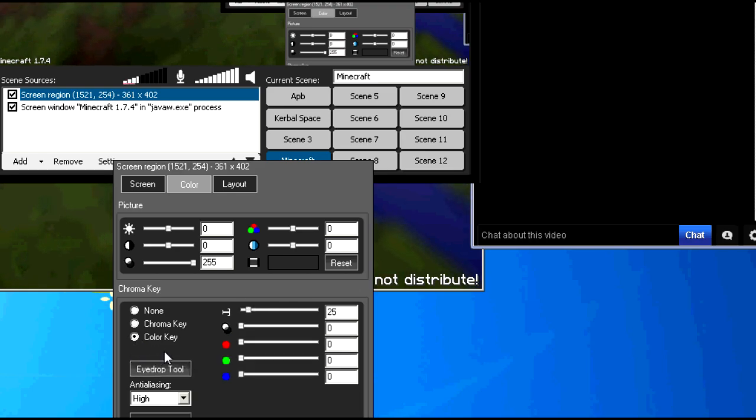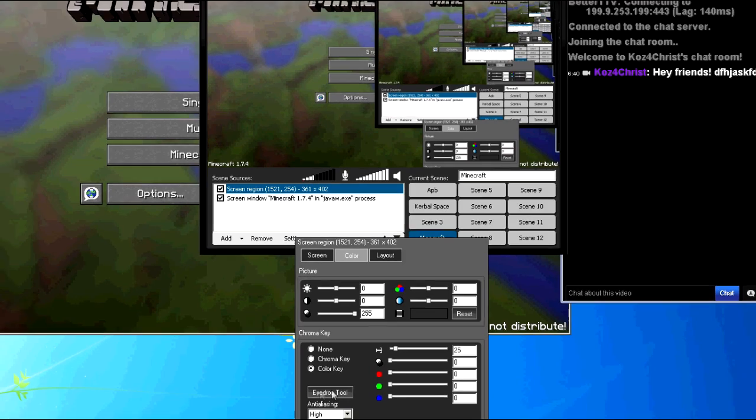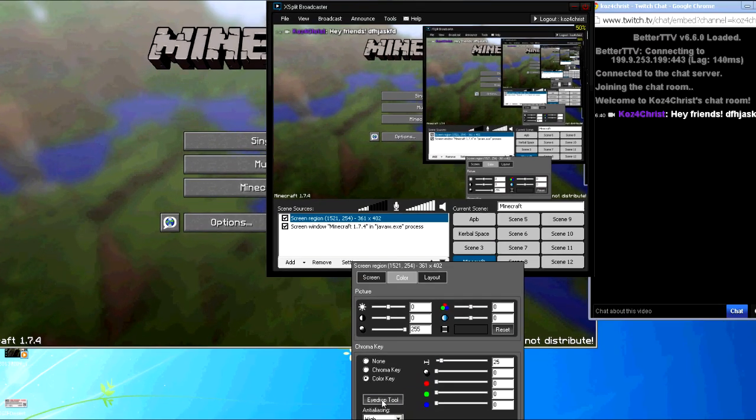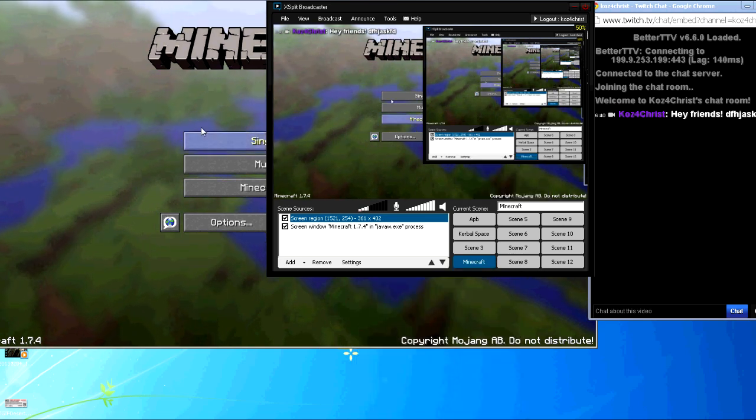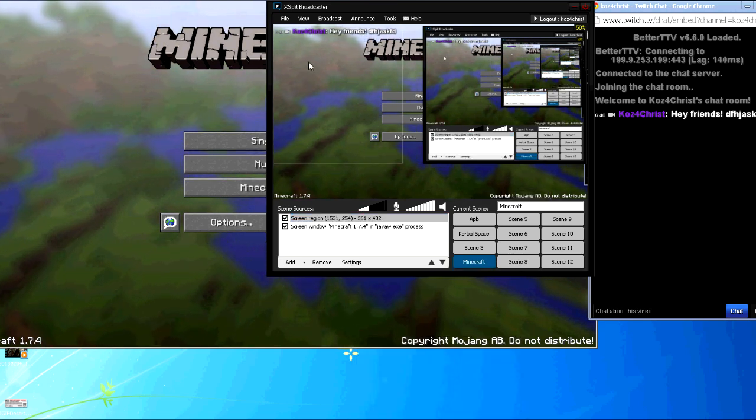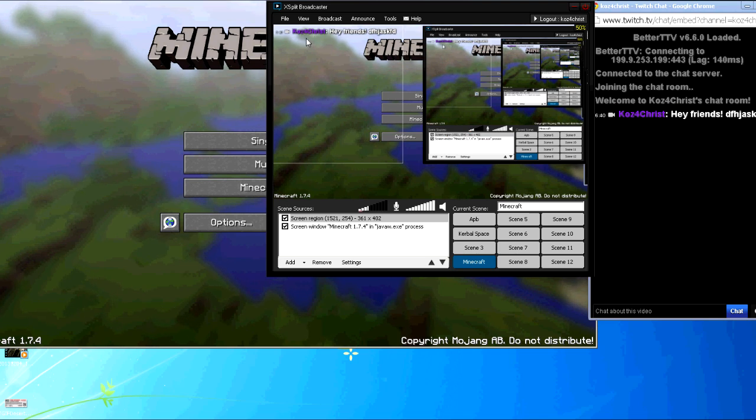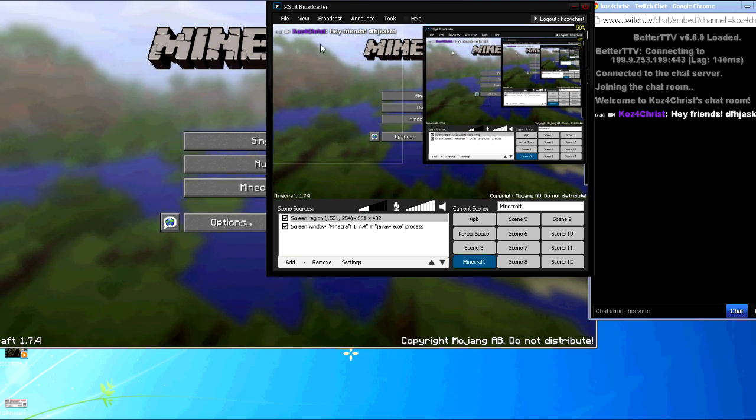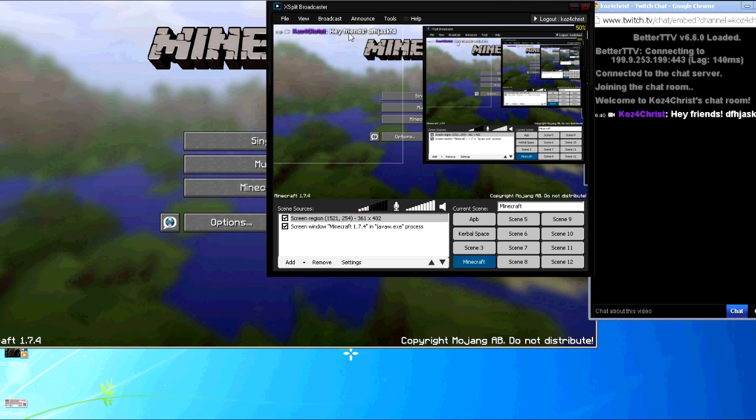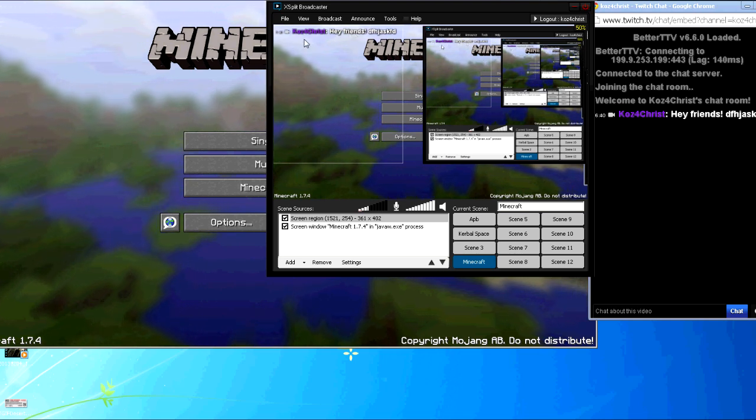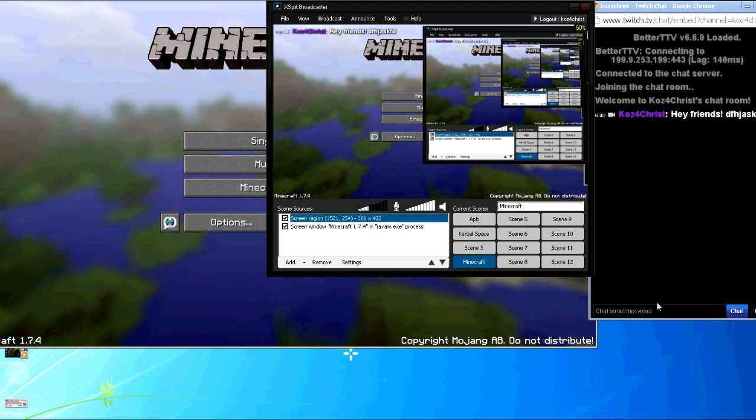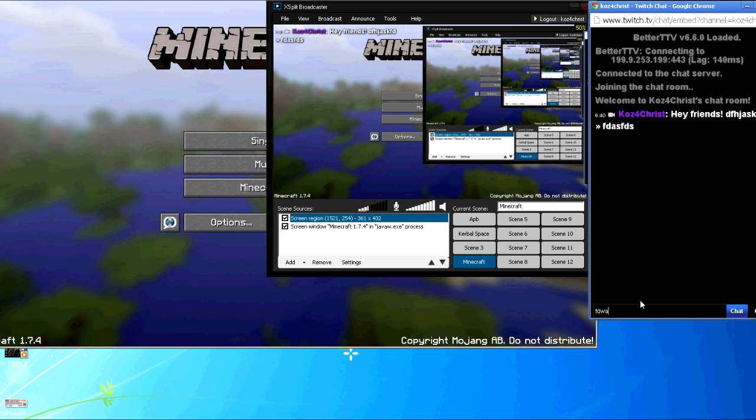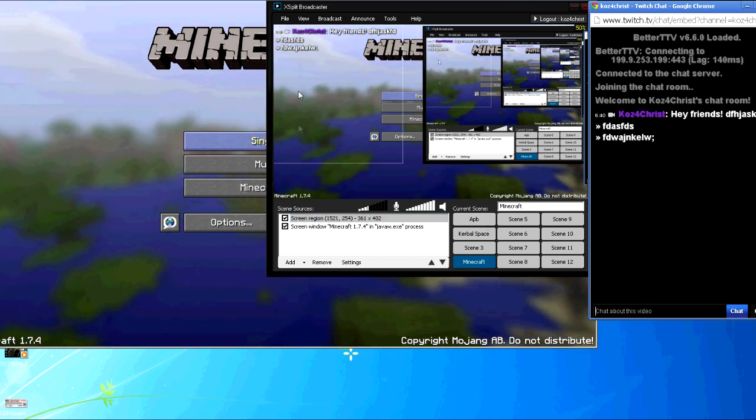Now it's already figured it out for me because I've set it up before, but you're going to do new color key and then you do the eyedrop tool. Come over to this black background, click that, and then what it's going to do is it's going to grab that black background and then remove it from the screen like so. So now when you're doing stuff, this is what they see. You know, continued chat just over your screen.